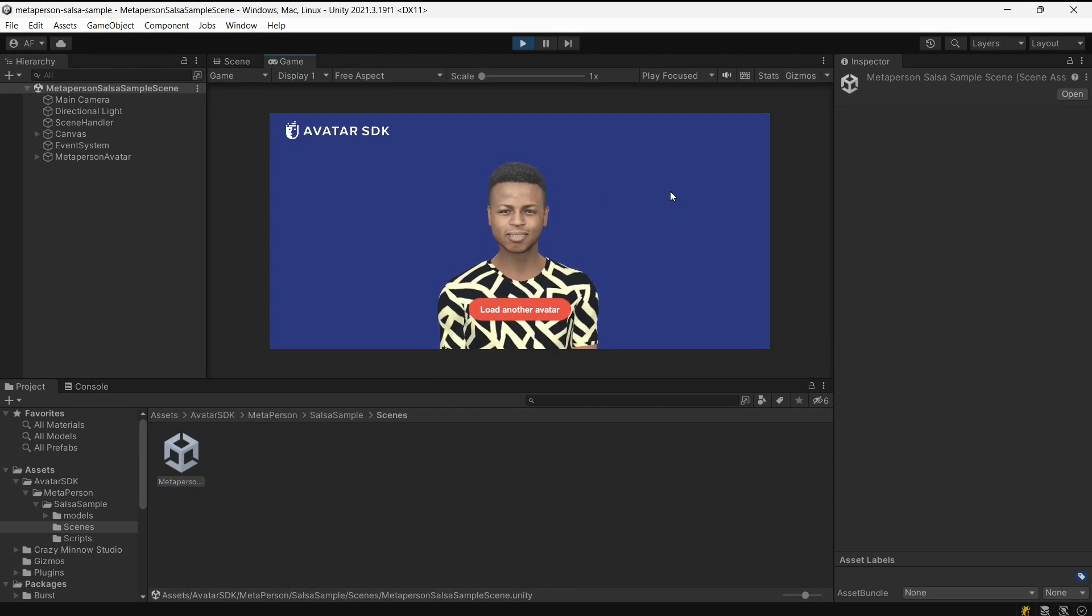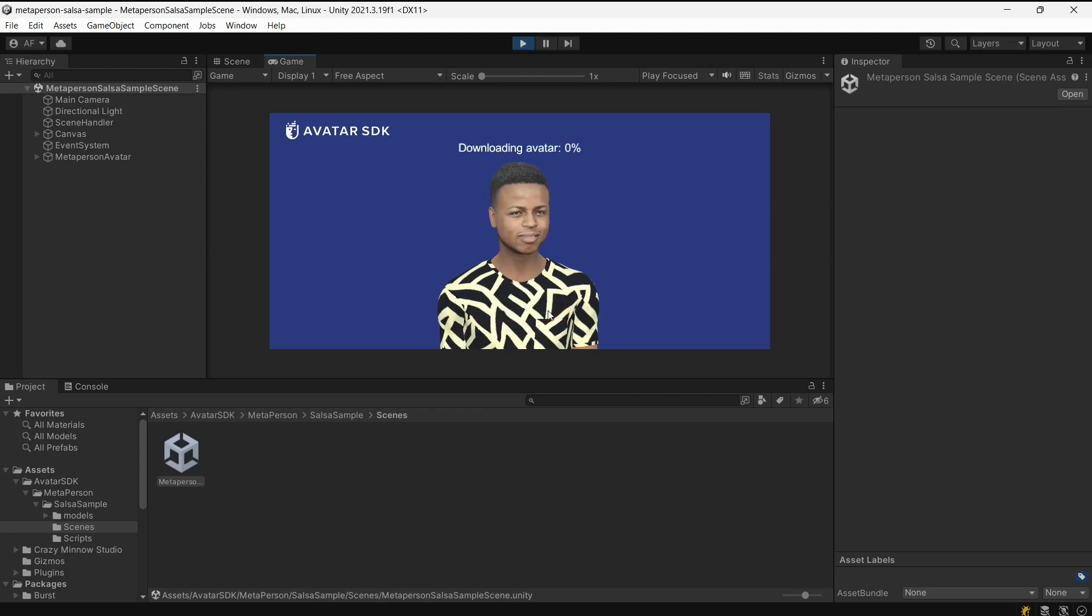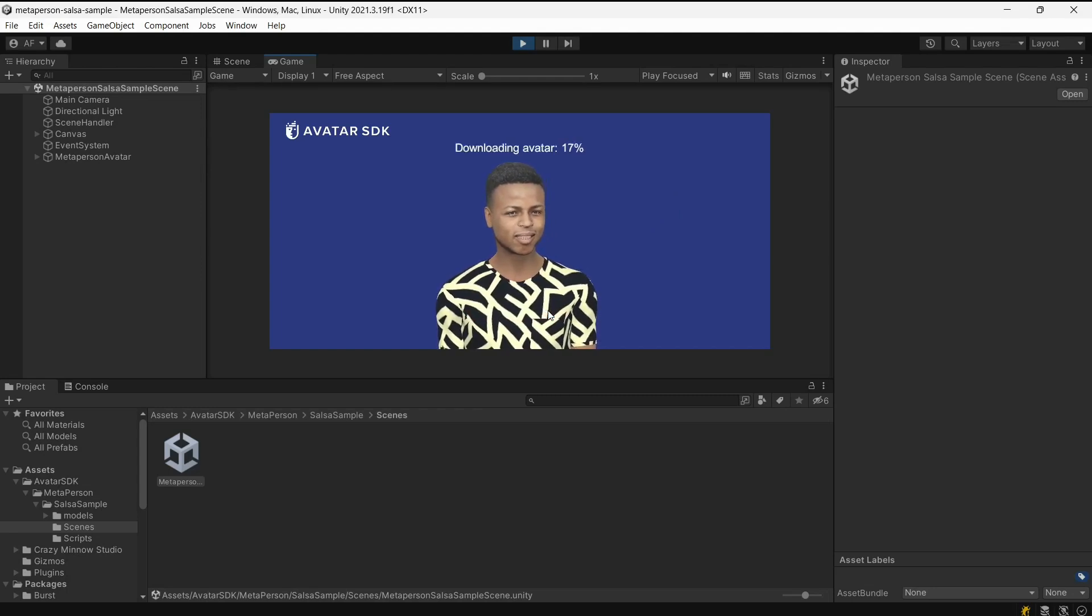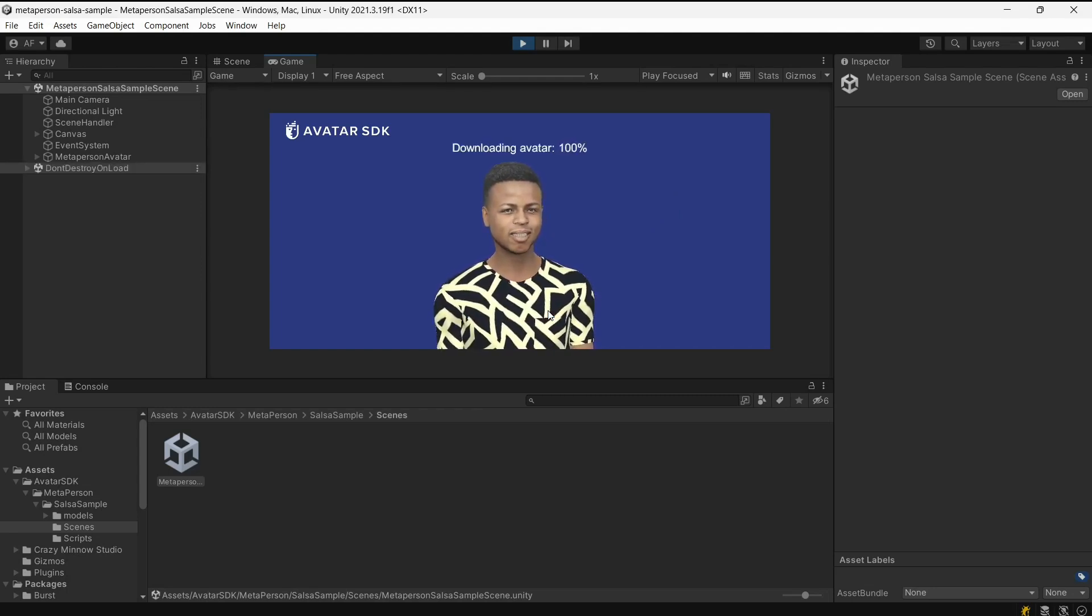Now we can see how the lip-sync works on the MetaPerson avatar. Let's check out how to seamlessly change the model to another one and set up Salsa lip-sync at runtime.